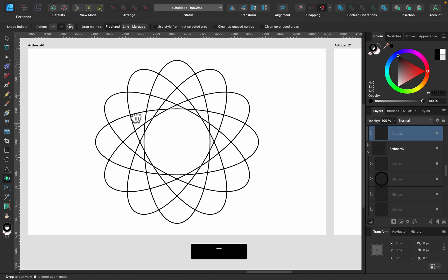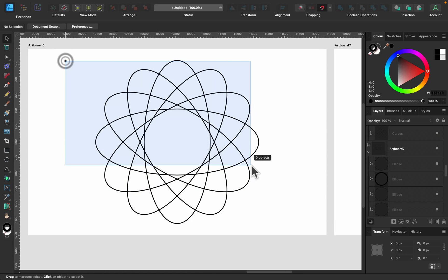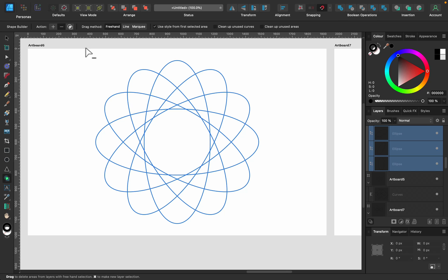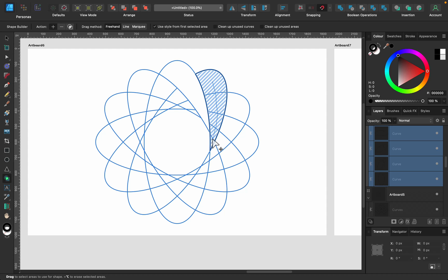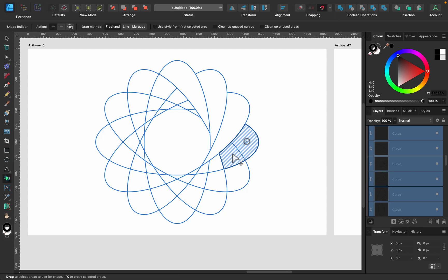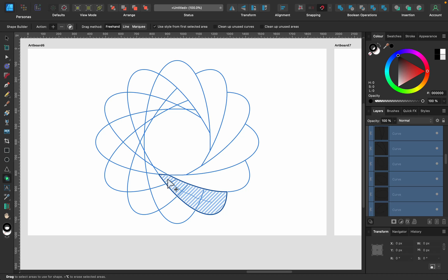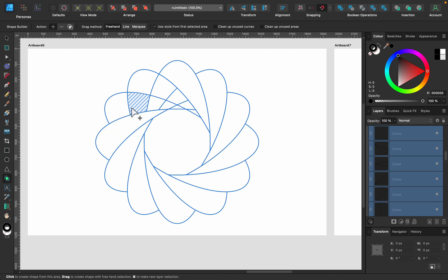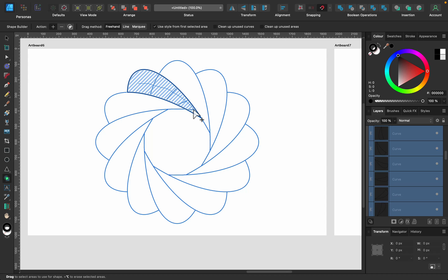The next example has multiple overlapping ovals with a lot of intersections we can use with the shape builder. Every intersection can be used to build a shape, so I can simply drag in Plus mode and very quickly draw through all those shapes. That's much faster compared to the old method — we don't even need to worry about which shape is on top or which to duplicate. Drawing this line adds the shapes we pass through into a new combined shape.